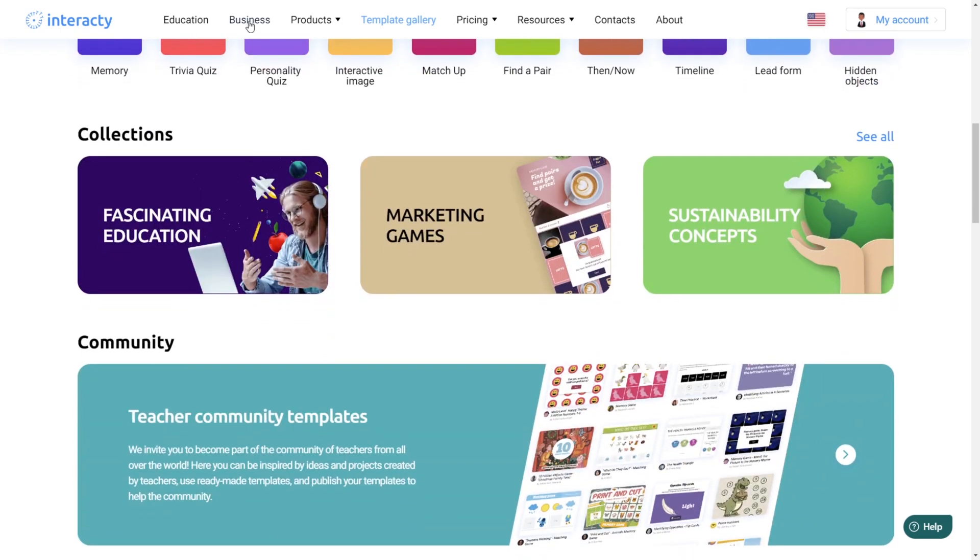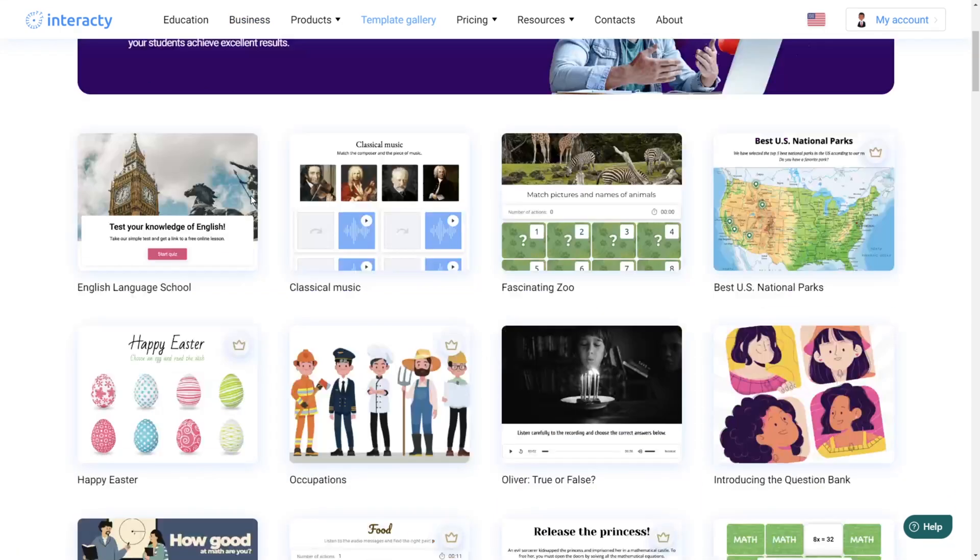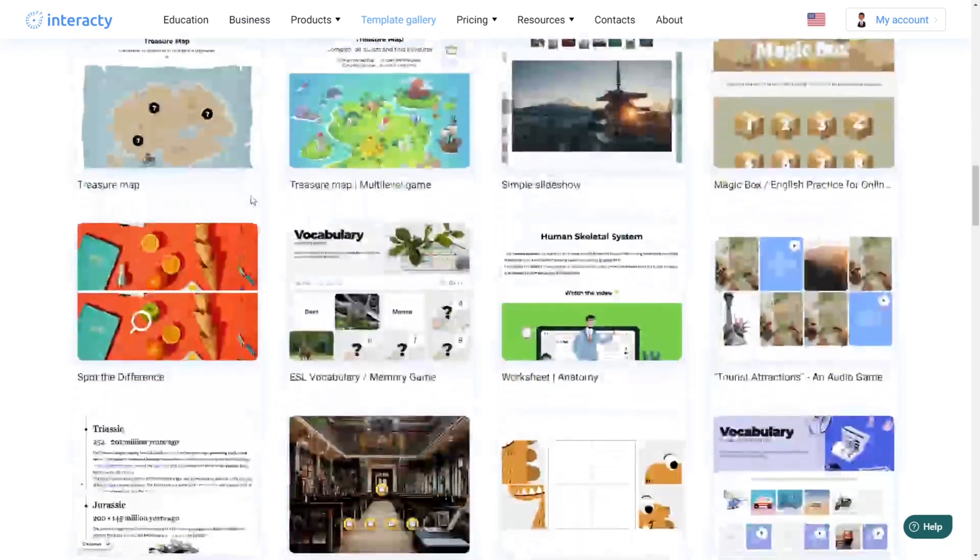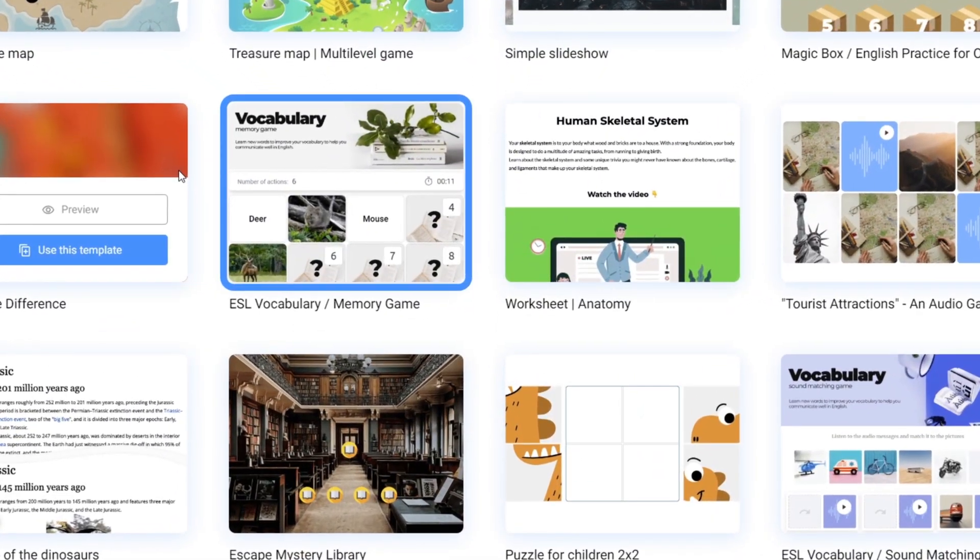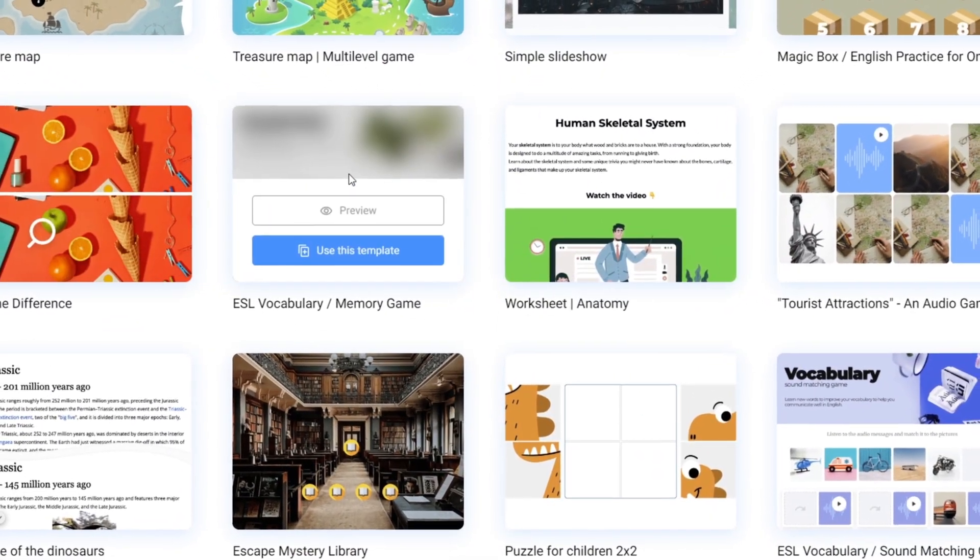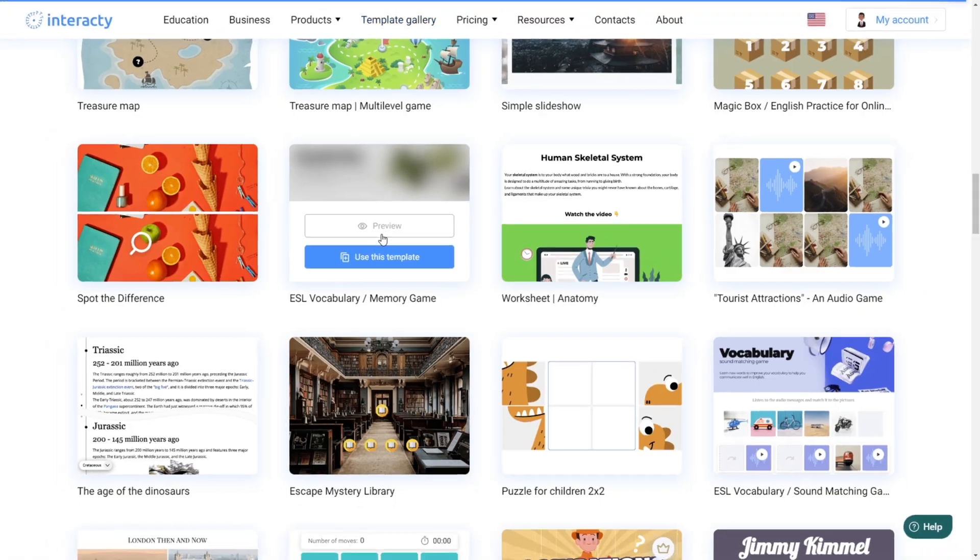Let's discover educational templates. Let's say you're an English teacher and you spot a template on animals that you love. Click on Preview to see it in action.